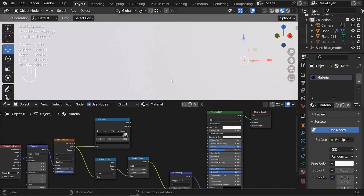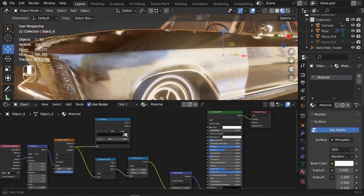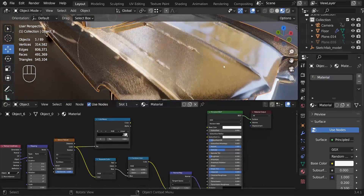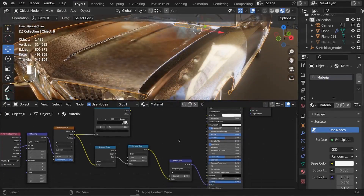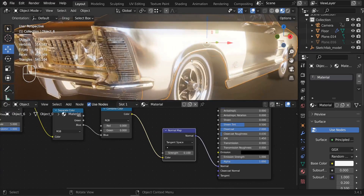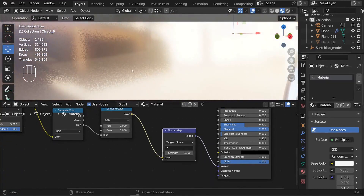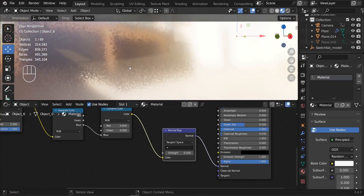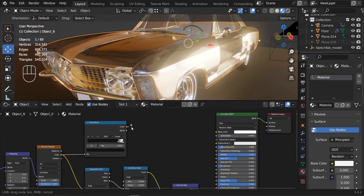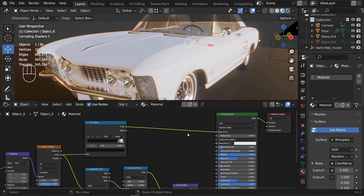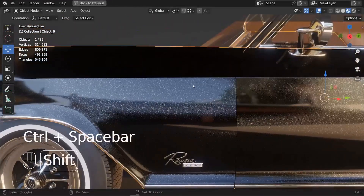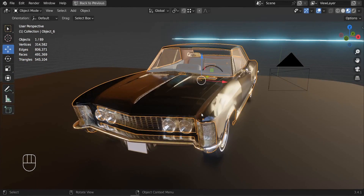Disconnect the temporary color connection from the Base Color. You can see the effect — it looks a little weird at first, but reduce the Normal Map strength to something like 0.1. Zooming in, you'll see a nice bumpy effect on the surface. Then reconnect the Color Ramp output back to the Base Color.